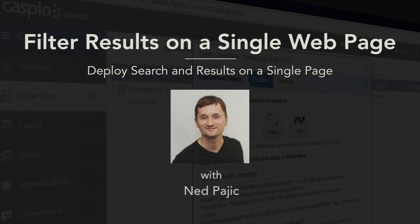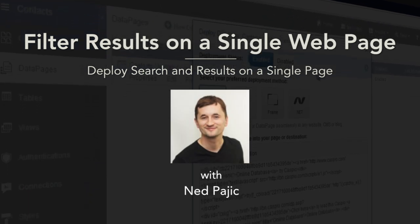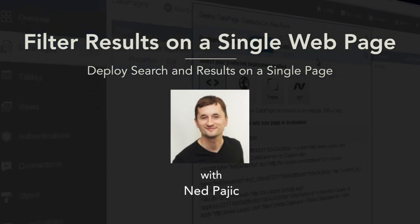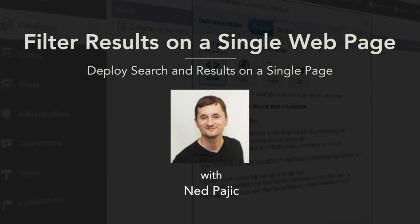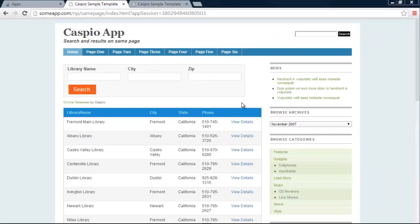Hi and welcome to this video tutorial. In today's video I'm going to show you how to build a search form and the results page and embed them both into a single web page.